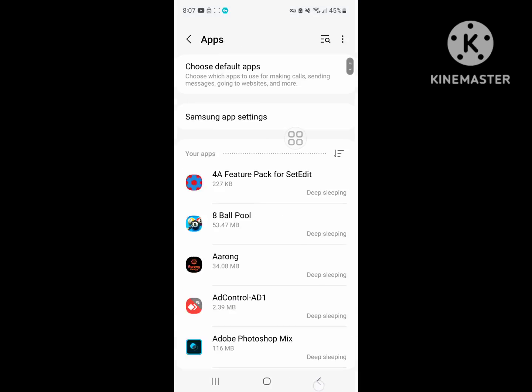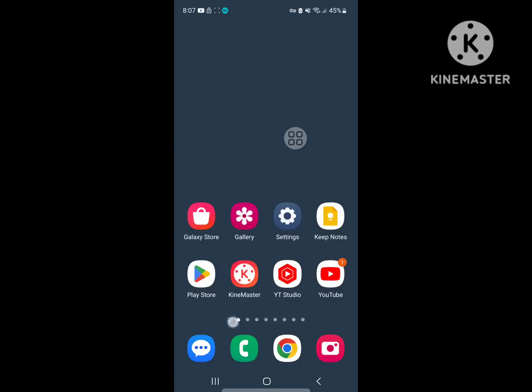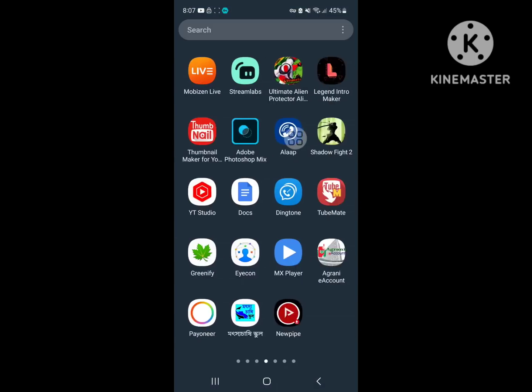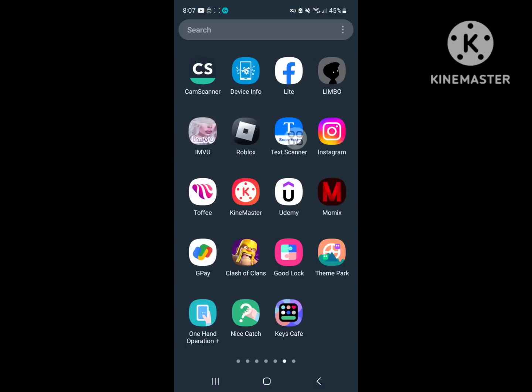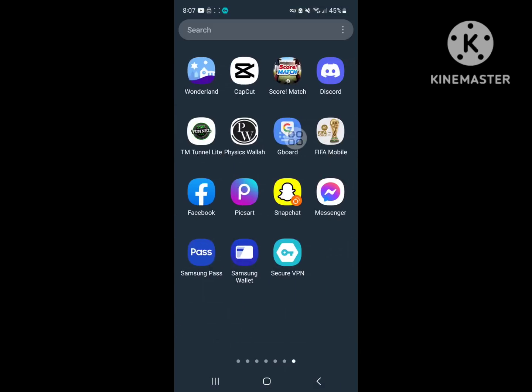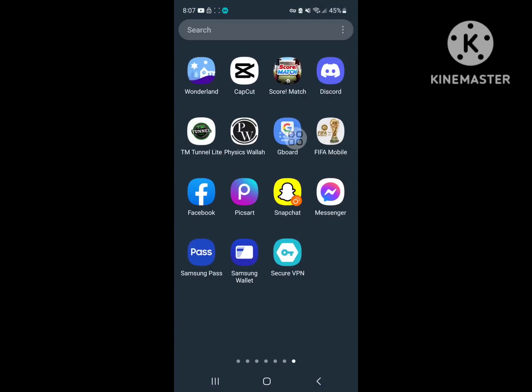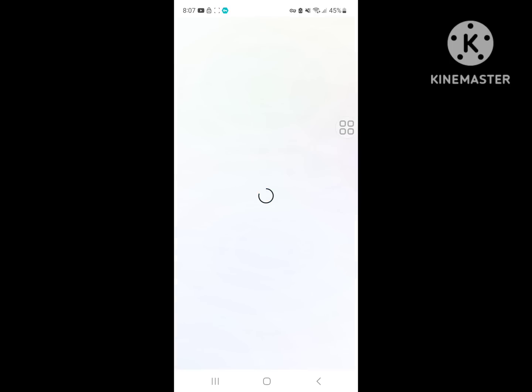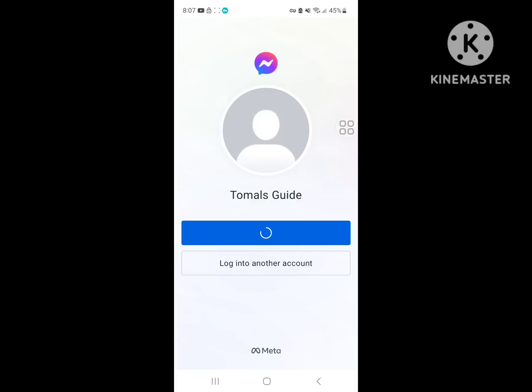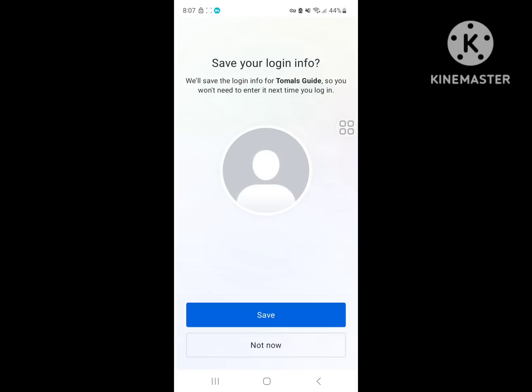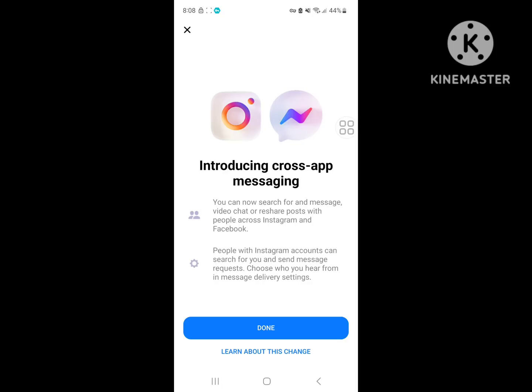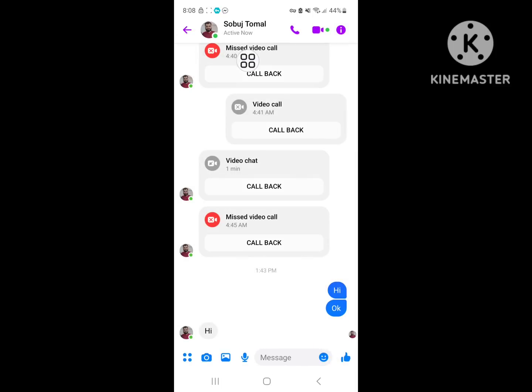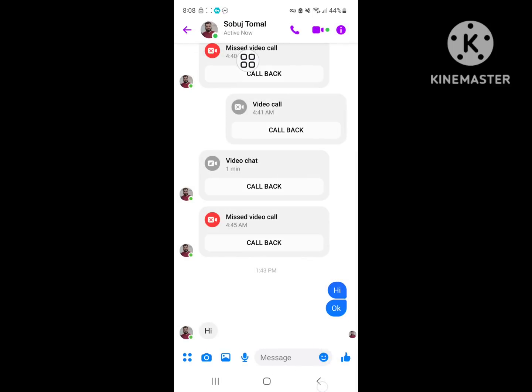After allowing all permissions, open Messenger. Click on Messenger, login, save, not now, click on cross. Now I hope that this method fixes the problem.